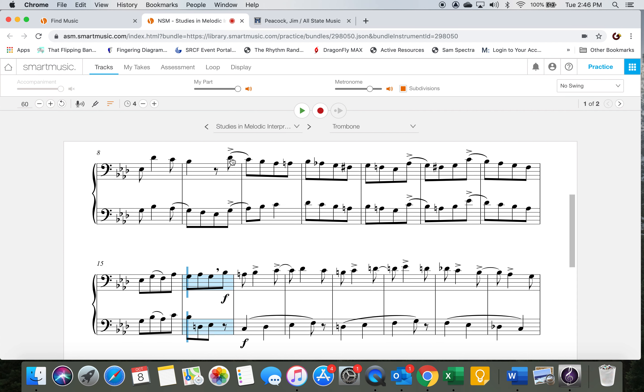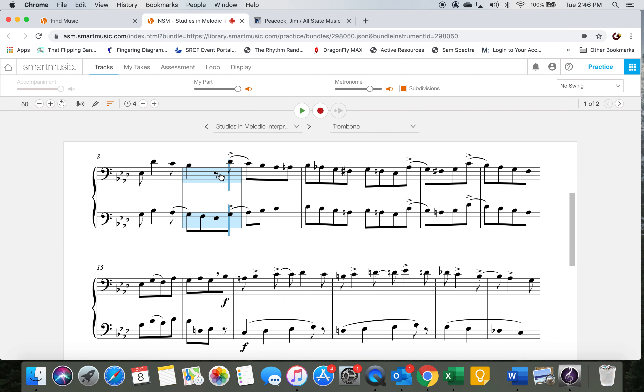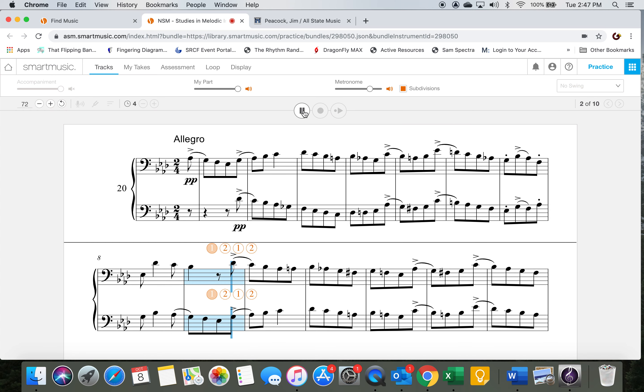One more time, a little bit faster. Feel free to go back to the slower tempo if you need to clarify any rhythmic or fingering issues. Same count in. Two, ready, and go.